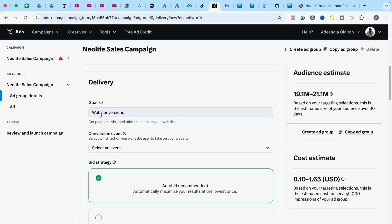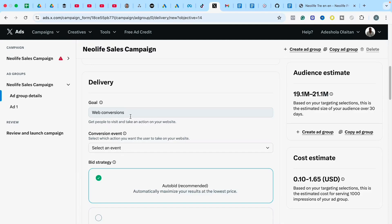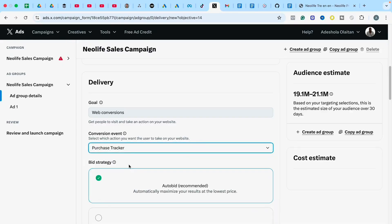Under Delivery, you define what you want to achieve — your goal. We want web conversions: we want our campaign to drive conversions on our website. Select Web Conversions, then go to Conversion Events. You select your conversion event here, but you need to set up and connect the conversion event to your website and Twitter first. Since we want to track purchases, we'll select the Purchase tracker. If you don't have that set up, click Create New and create the conversion event you want to track.